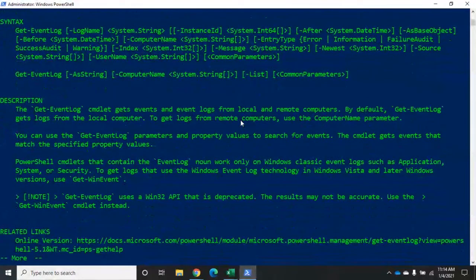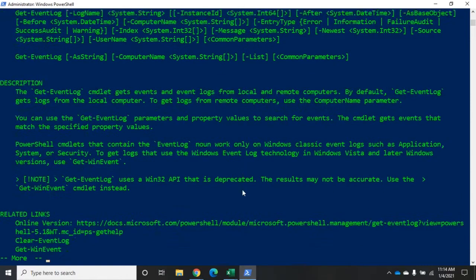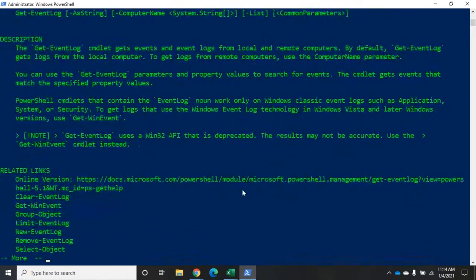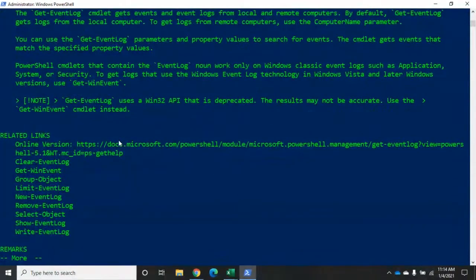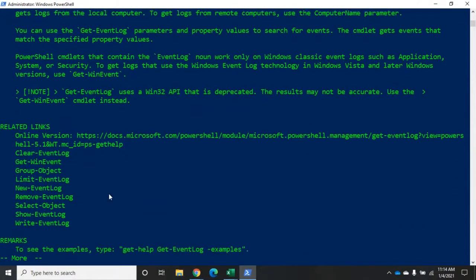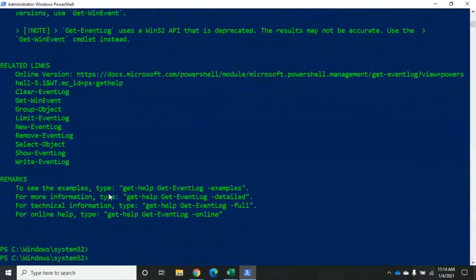After the syntax you'll see the description, which is more detailed than the synopsis. There are also related links pointing to related commands, and remarks pointing you to more information. This is the summary help. You can also view examples, detailed, and full help.